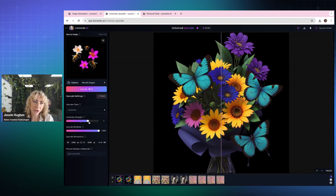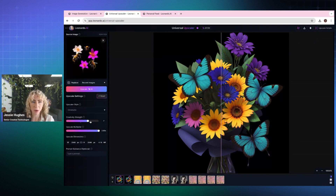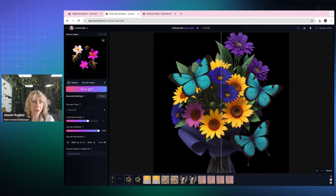Creativity strength is how much freedom we give the system. So I'm going to have it quite high, and I'm going to start upscaling that image.